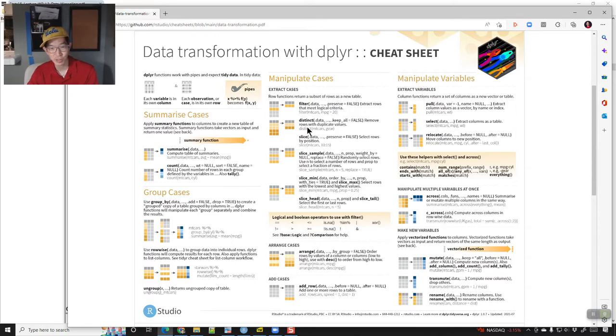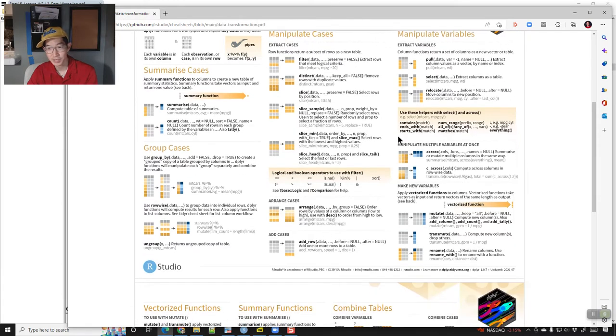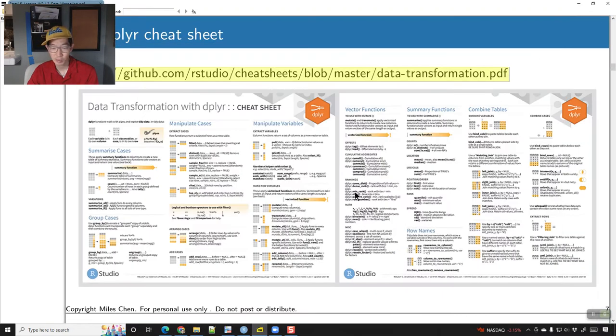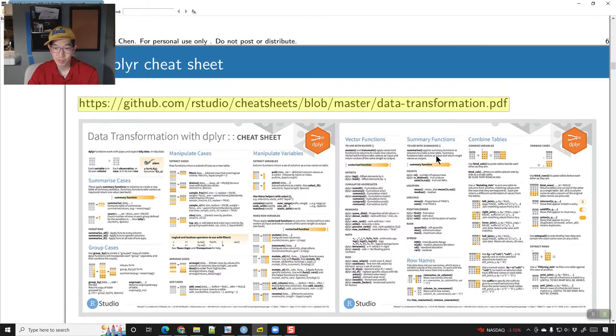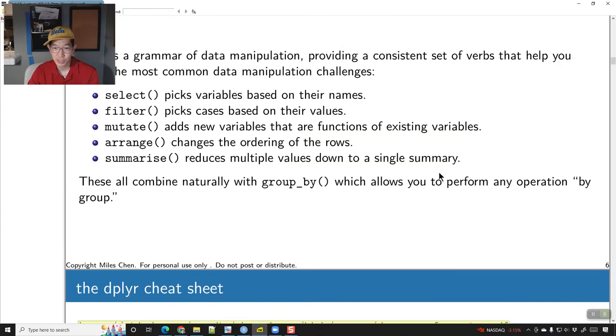So not just filter, but you have distinct and slice and things like that, arrange and add_row, pull and select and all of those kinds of things. I'm going to start with the ones I've mentioned here.